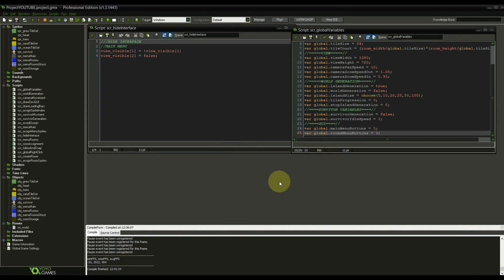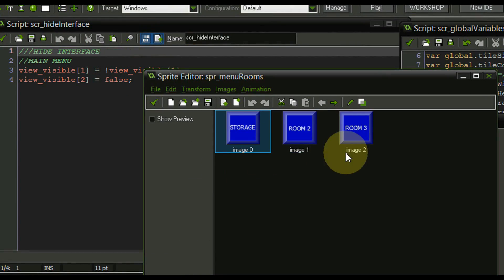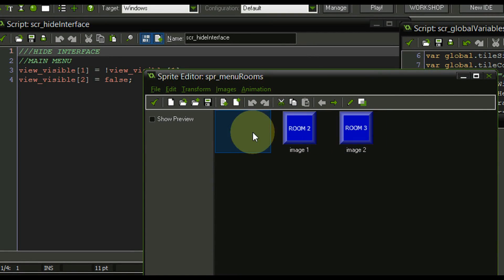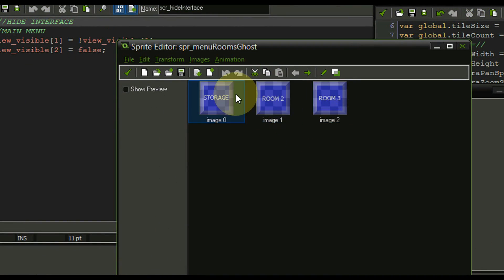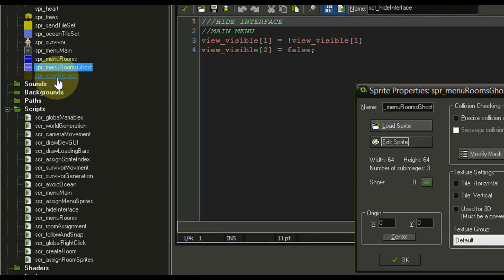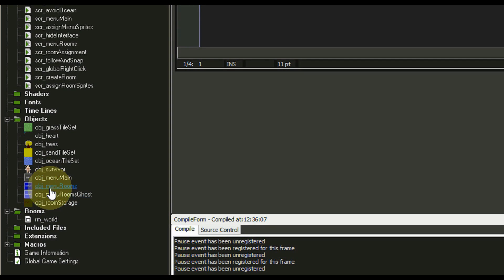I already prepared all of the graphics and objects and made the new scripts so we can get to coding right away, but first a few explanations. I created a sprite menu_rooms which consists of three images: the first being storage, then room two and room three as placeholders. I also made a sprite for the menu ghost room — essentially the same but slightly ghosty. Finally I made a sprite for the room storage which consists of four building stages, image three being the finished state. I also made all corresponding objects and assigned the right textures.